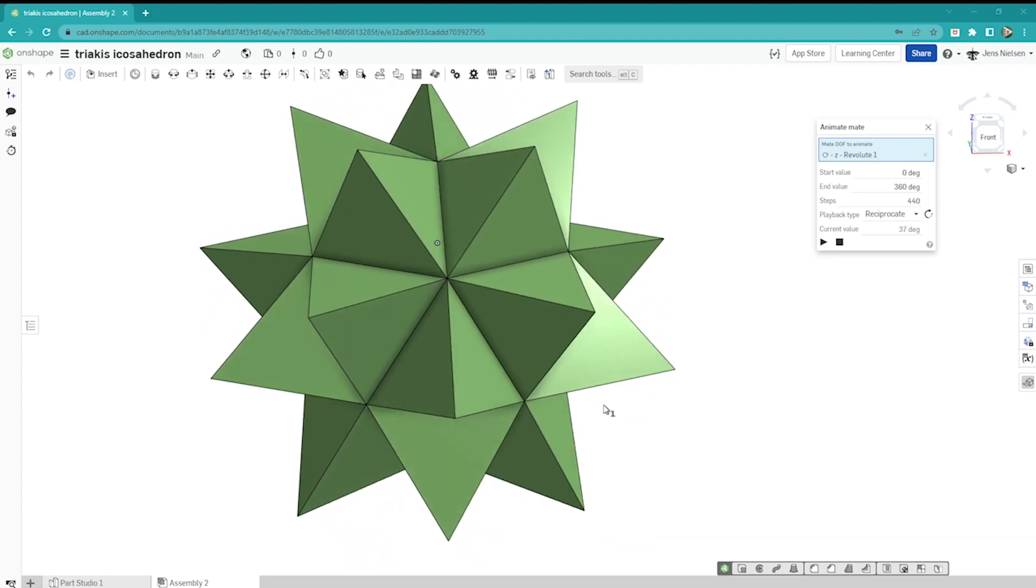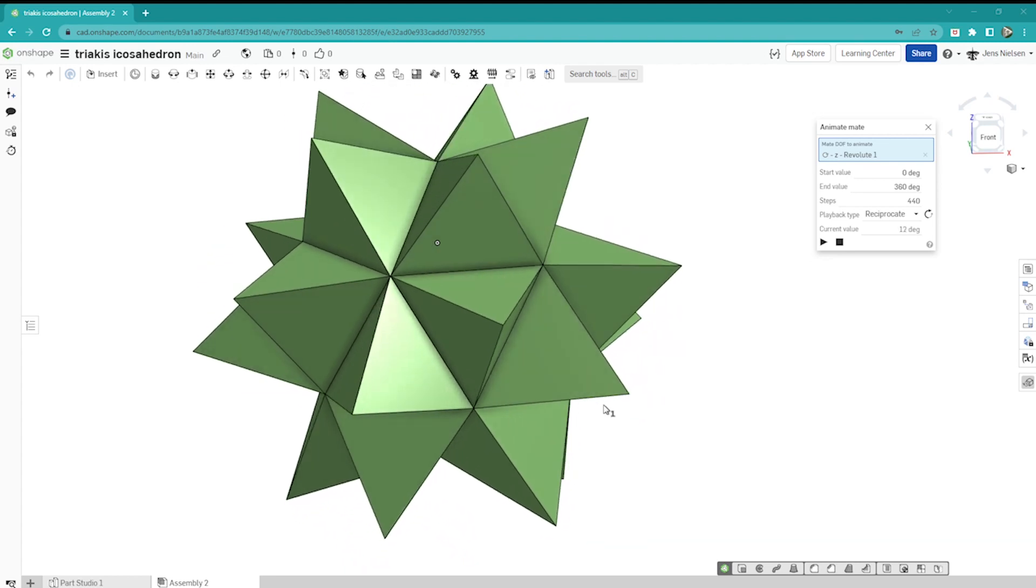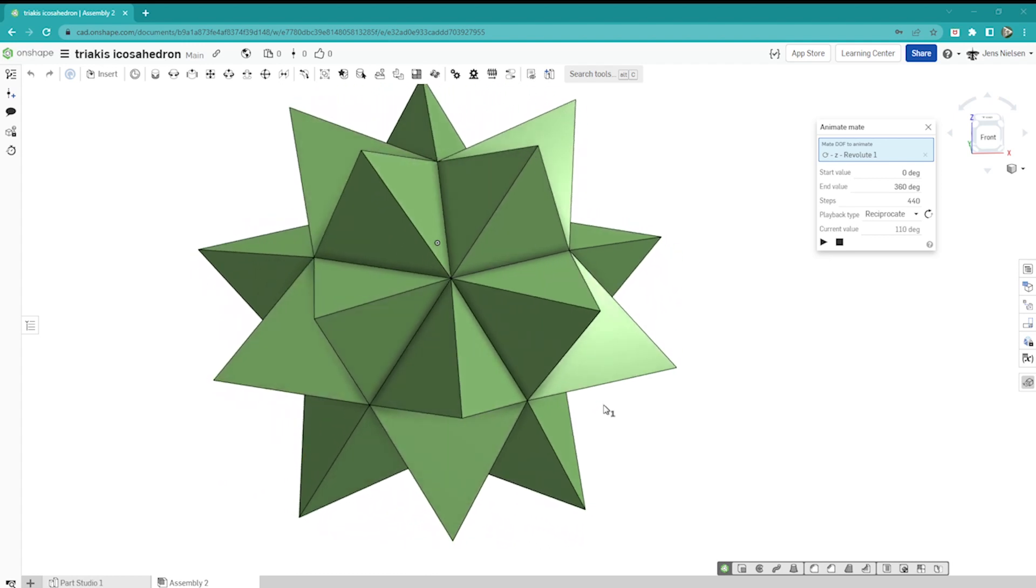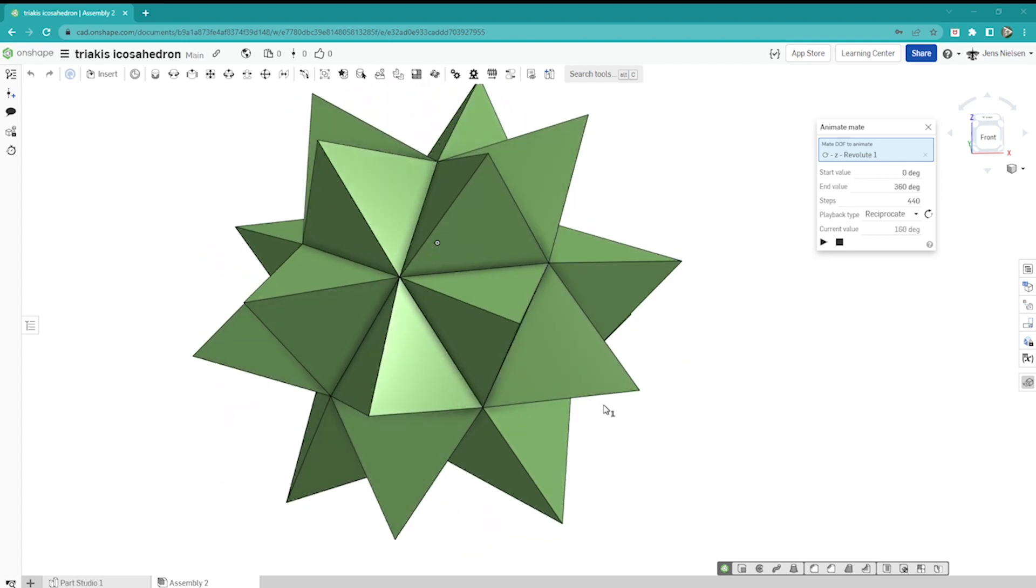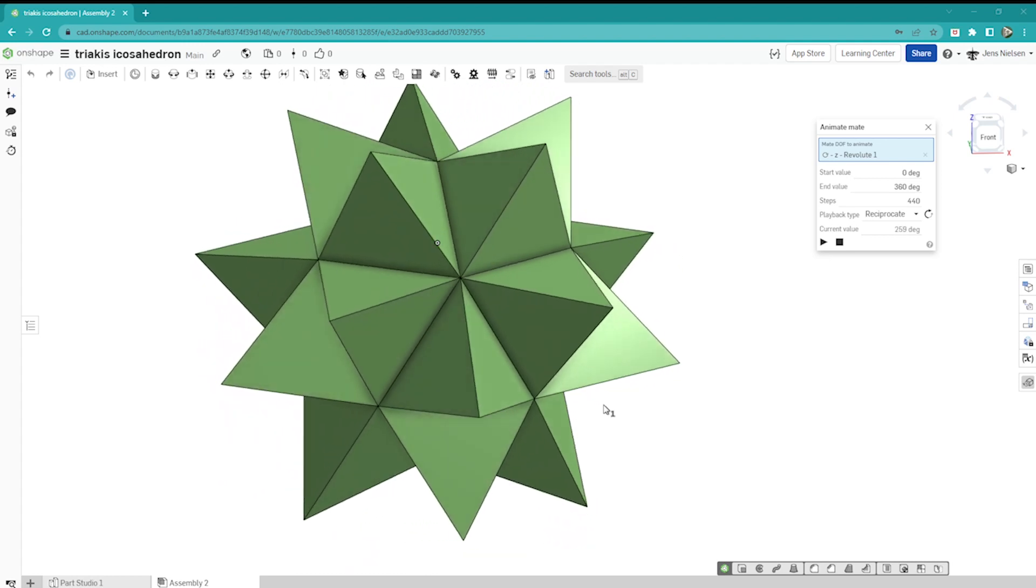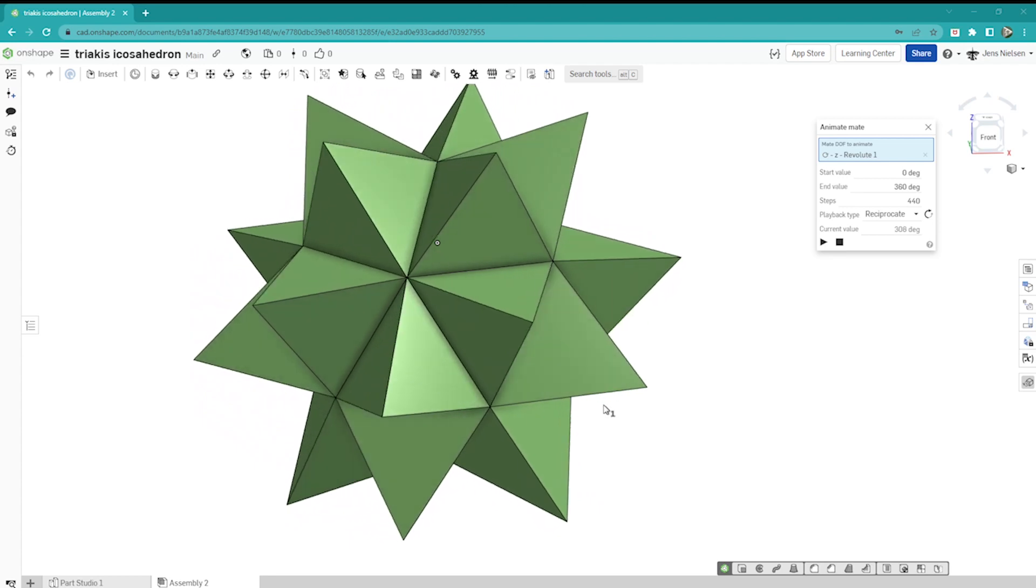We will copy bodies with the help of mate connectors to create this interesting body. Let's get started.